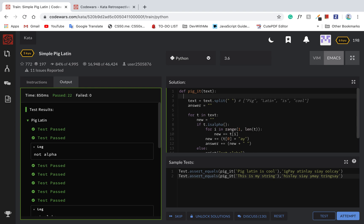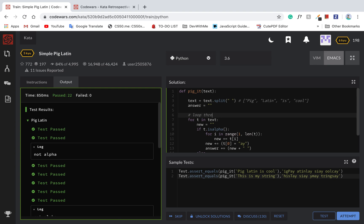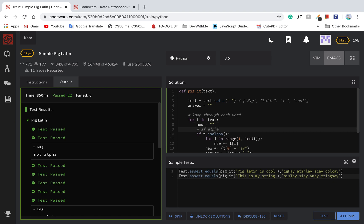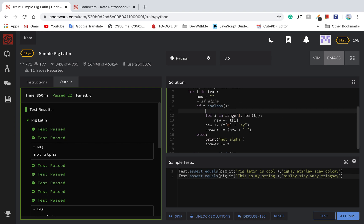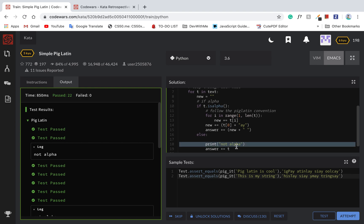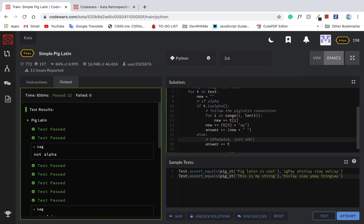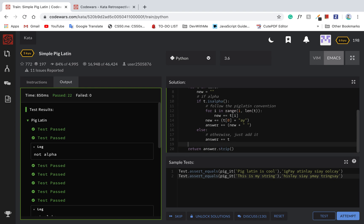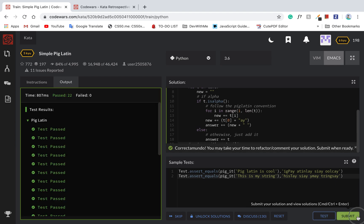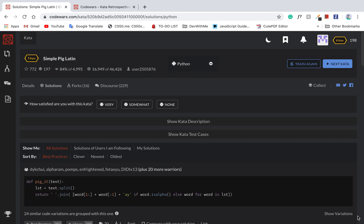Okay, these are pretty easy and simple. Loop through each word — if alpha, follow the pig latin convention, otherwise just add it. Return — no trailing space. Attempt submit. Alright, got eight more catapulting — that was great. Got a little progress bar moving, so nice.